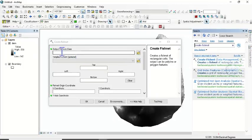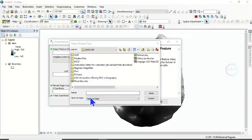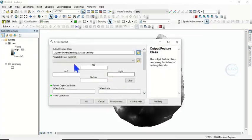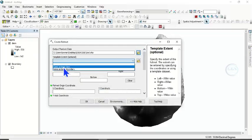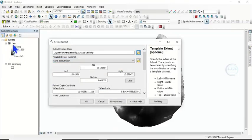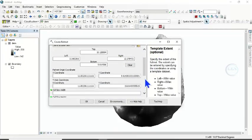Here, for the output feature class, click to browse to where we want to save it. Let's save it as 'grid' and click Save. Then for the template extent, click here and make it the same as layer — the same as layer DEM.